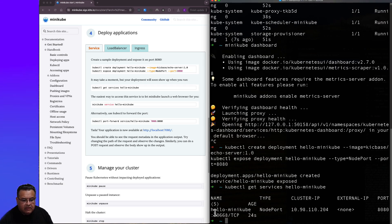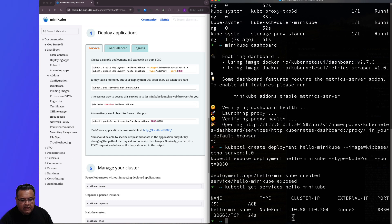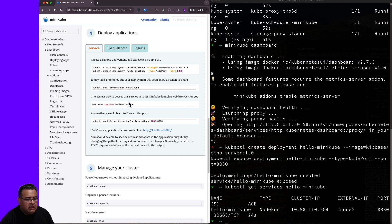And what do we get here? It says name is hello-minikube, type node port, cluster IP, external IP, and port 8080. And the age is 24 seconds.